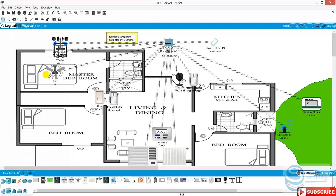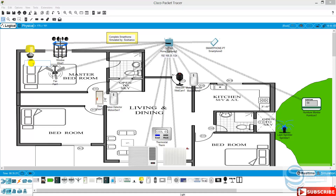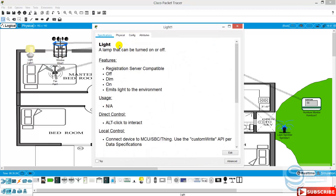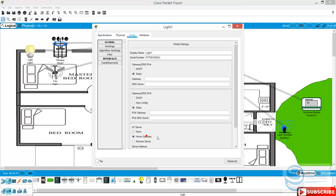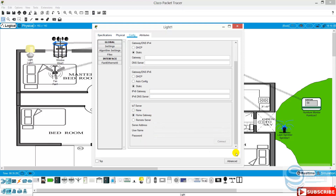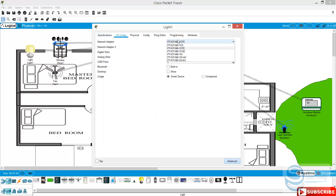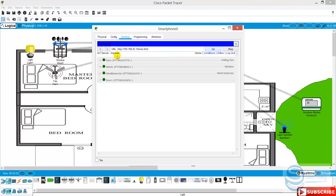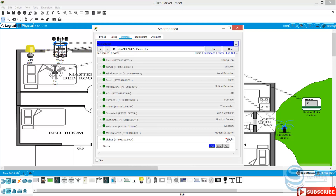You can add a light here in the bedroom. Light one. Here we have the light. You can turn it off, you can dim it, and you can turn it on.